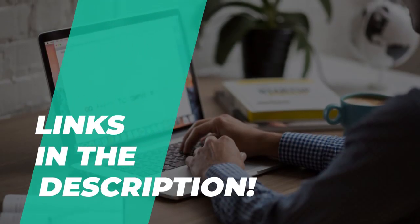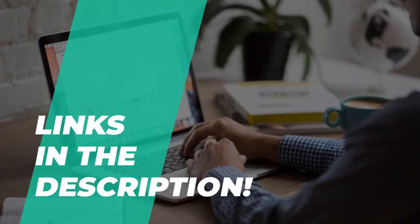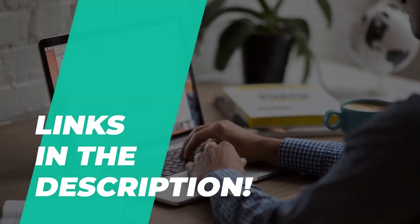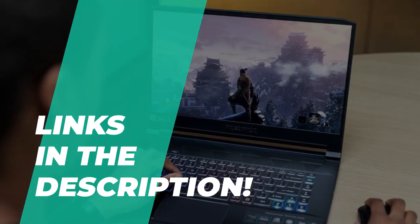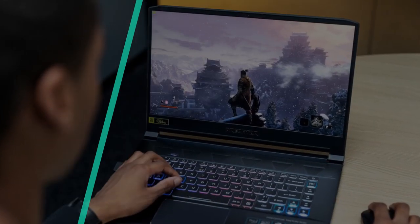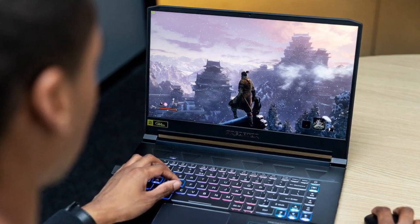In this video, we are going to show you some of the best editing laptops out there on the market. As always, links to all the products are given in the description below, so that you can know more about the products and its latest pricing.